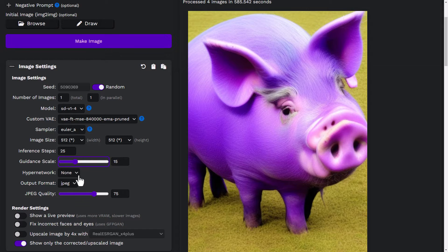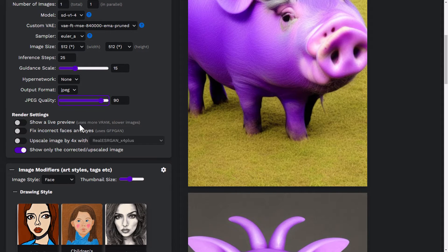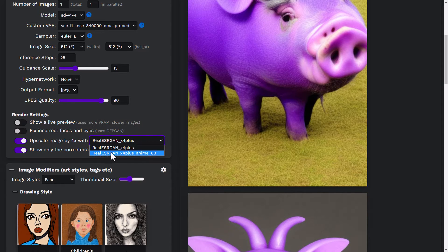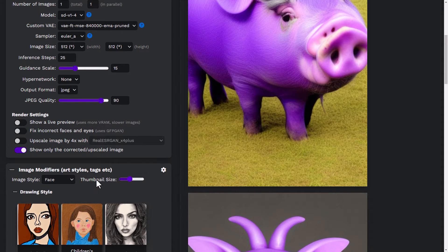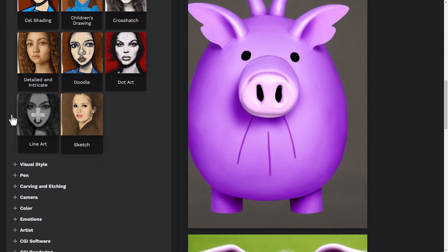The guidance scale: if I feel the images weren't close enough to what I wanted, I can increase this and it will follow my prompt more directly. The output format lets us choose JPEG or PNG and set the JPEG quality. Under render settings, we can show a live preview of what's going on. GFP-GAN is a software that fixes faces and eyes — if you're rendering a face you can turn that on and automatically apply it to your images. You can also upscale by four using two engines here, but I've found it doesn't work as well as creating a smaller image and upscaling separately.